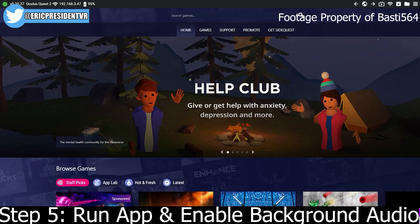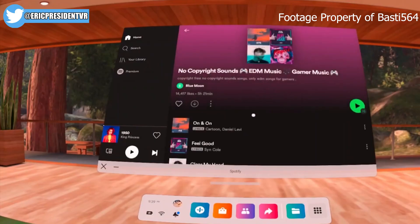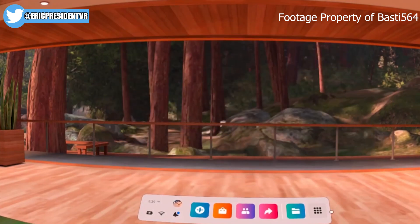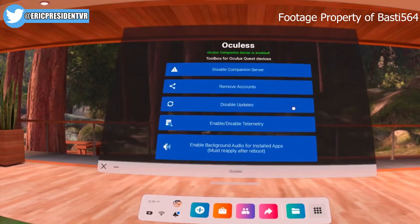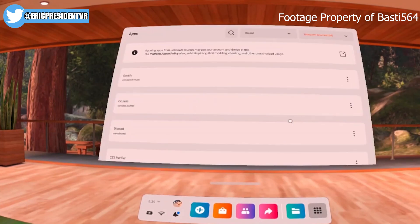Step five: run your app. I logged into Discord, which will be found under unknown sources in your Oculus Quest 2 library. Once Discord was up and running, I opened the Oculus app again and clicked 'Enable Background Audio.' Once you've done this, head into your game or experience and you should still have Discord voice chat running. This works for Spotify and other audio-based Android apps that you sideload. All the steps are only needed once except the last one — I'd recommend clicking 'Enable Background Audio' again each time you turn off your Oculus Quest to get the process started again.